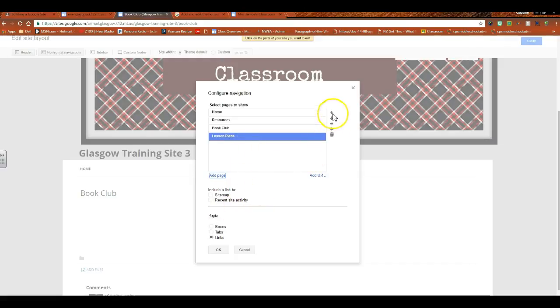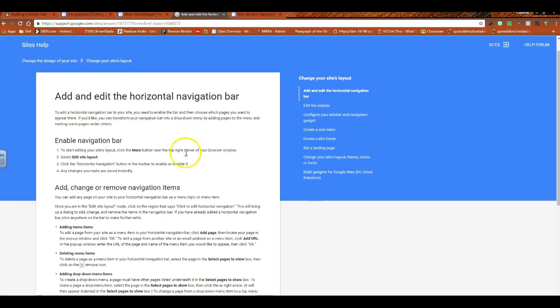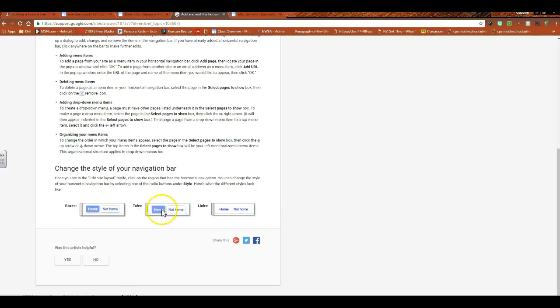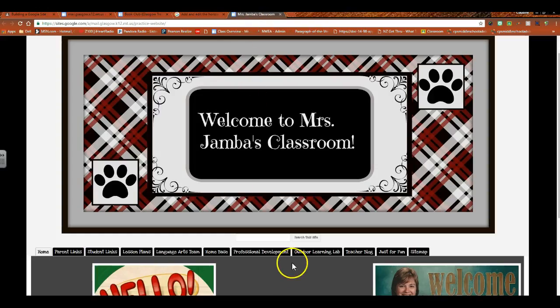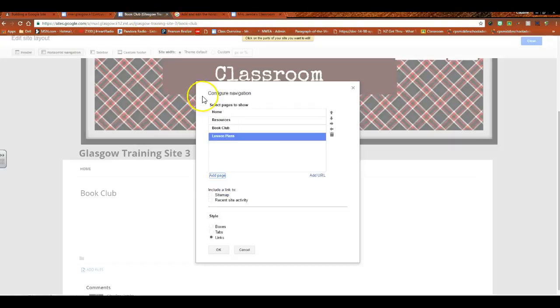But how do you create something that is a sub-page or underneath? We'll get there in just a second. With these symbols over here, boxes, tabs, or links, your decision. Right now, if I were to hit Okay, they're going to appear as links. So let's just take a quick look at what they look like. So I found a resource that shows you: these are boxes, these are tabs, and that's what I have in mind. I like the look of the tab. And finally, links with just isolated words and no box around them or anything like that.